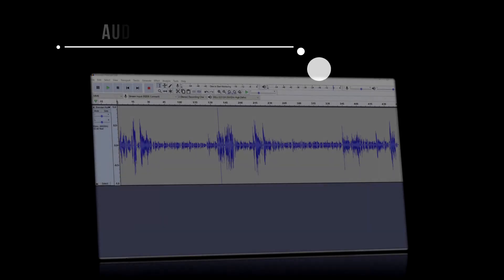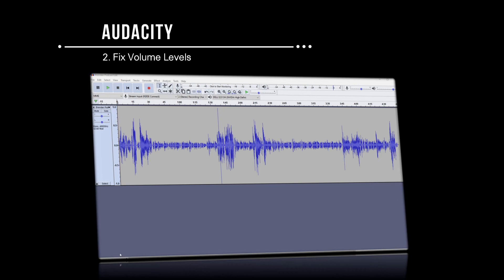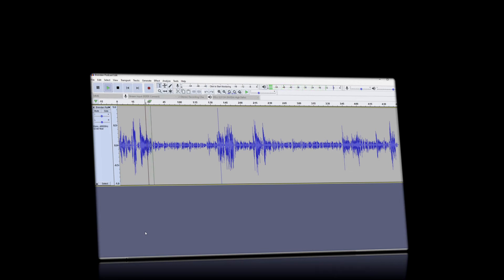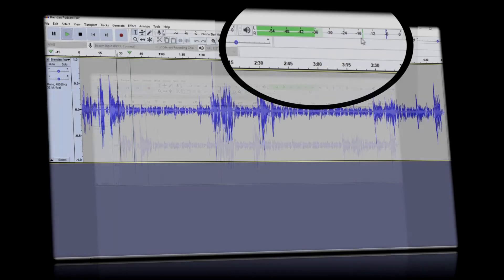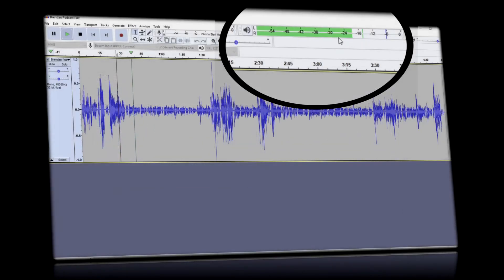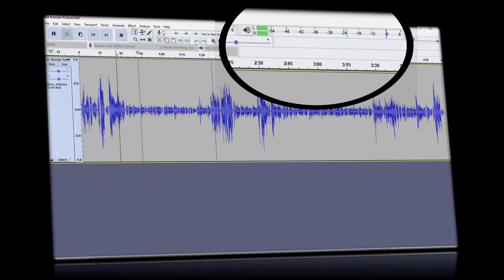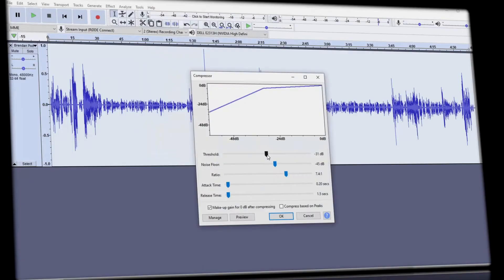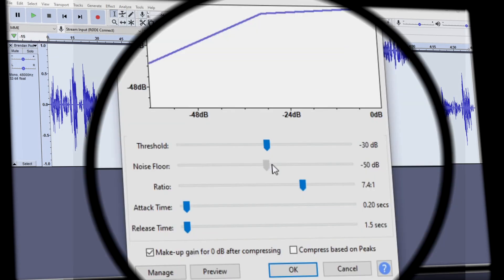You'll notice when we play the CleanFeed audio, there's a big difference in the volume level of my audio compared to the remote guest. You can see that Brendan's average sound level is only around 30 decibels. I head to effects, compressor, and then adjust the threshold setting to 30 decibels, and adjust the other settings.